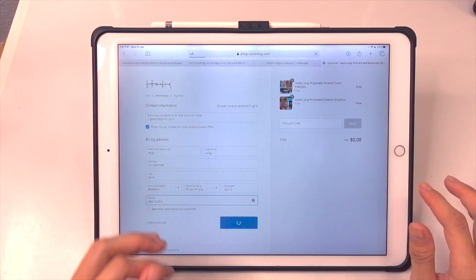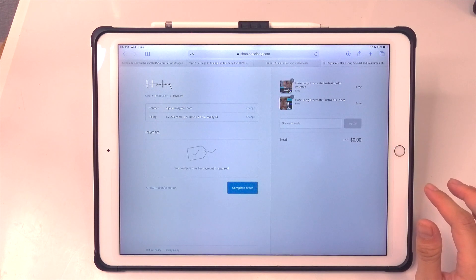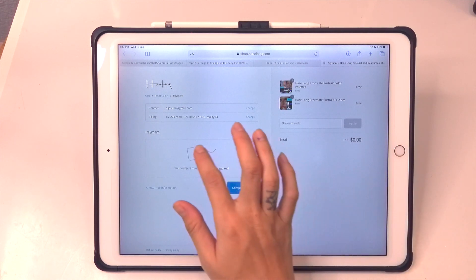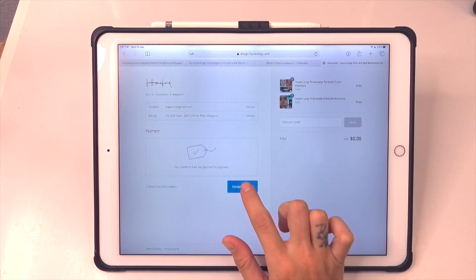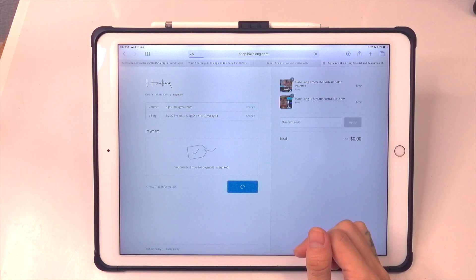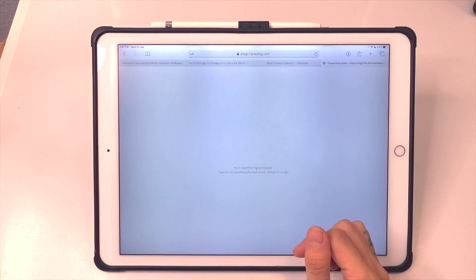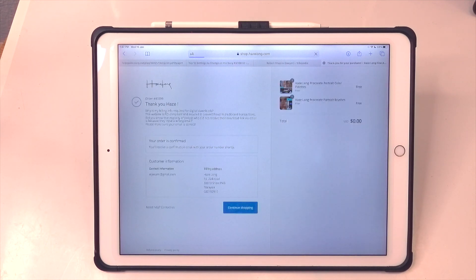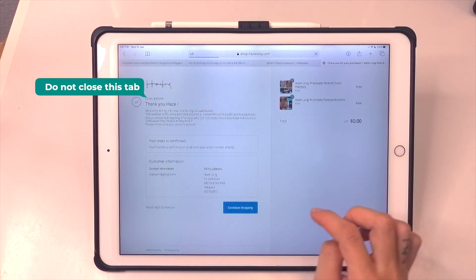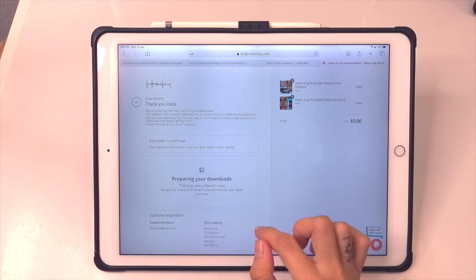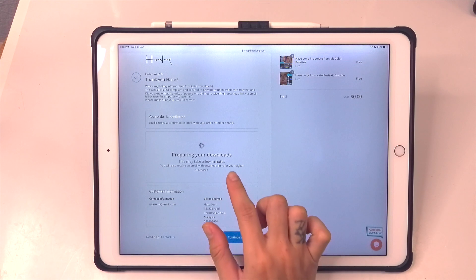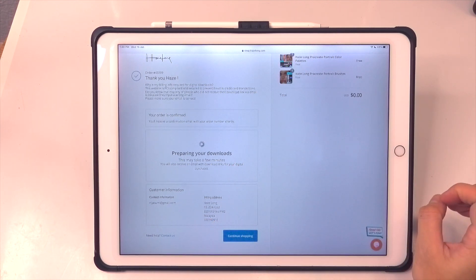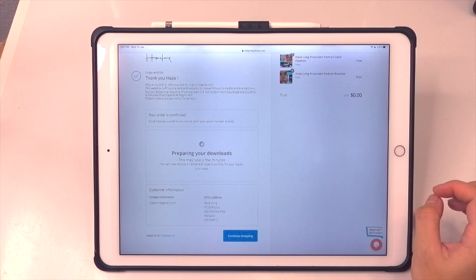Once you are done, just click on continue to payment even if it's a free download. On the next page you will see a list of payment options; if you're downloading for free it will state your order is free and no payment is required. Tap on complete order to proceed. On the next page your order is being processed — wait for it to load, and do not close this tab because your order links are actually generating. Once generated, you will receive links on this page and also in your email inbox.